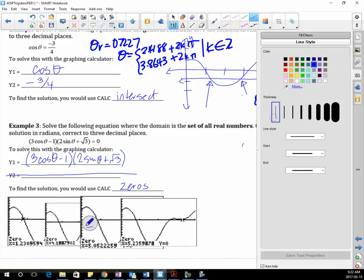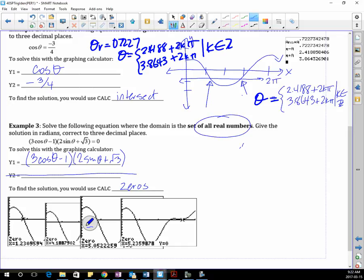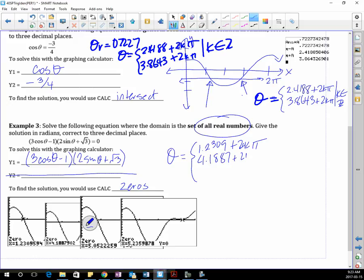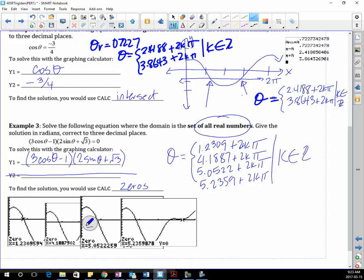So that means θ is going to equal — and this is to all real numbers, so it's going to be plus 2kπ. θ equals 1.2309 plus 2kπ, 4.1887 plus 2kπ, 5.0522 plus 2kπ, and 5.2359 plus 2kπ, where k is an element of the integers.